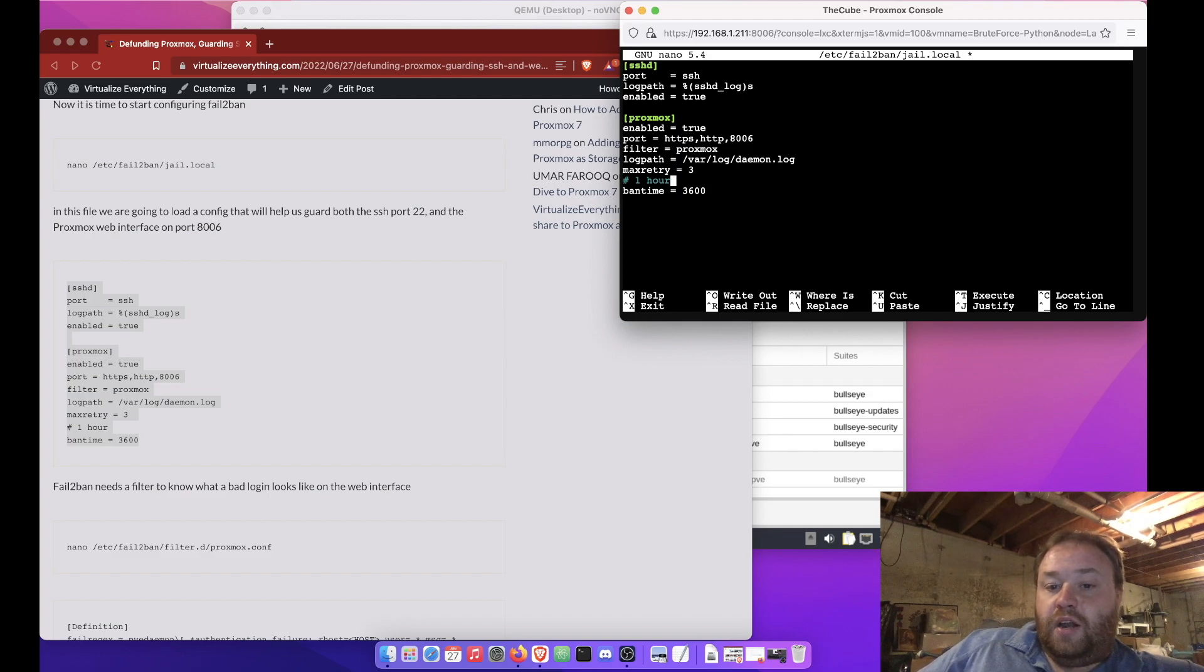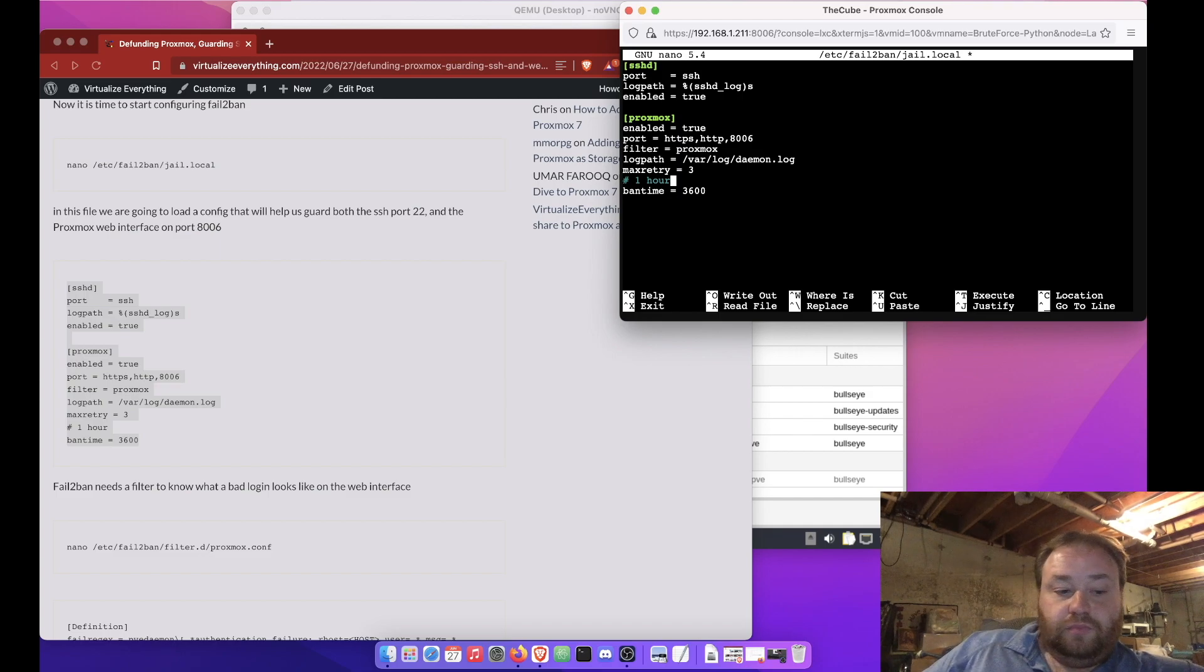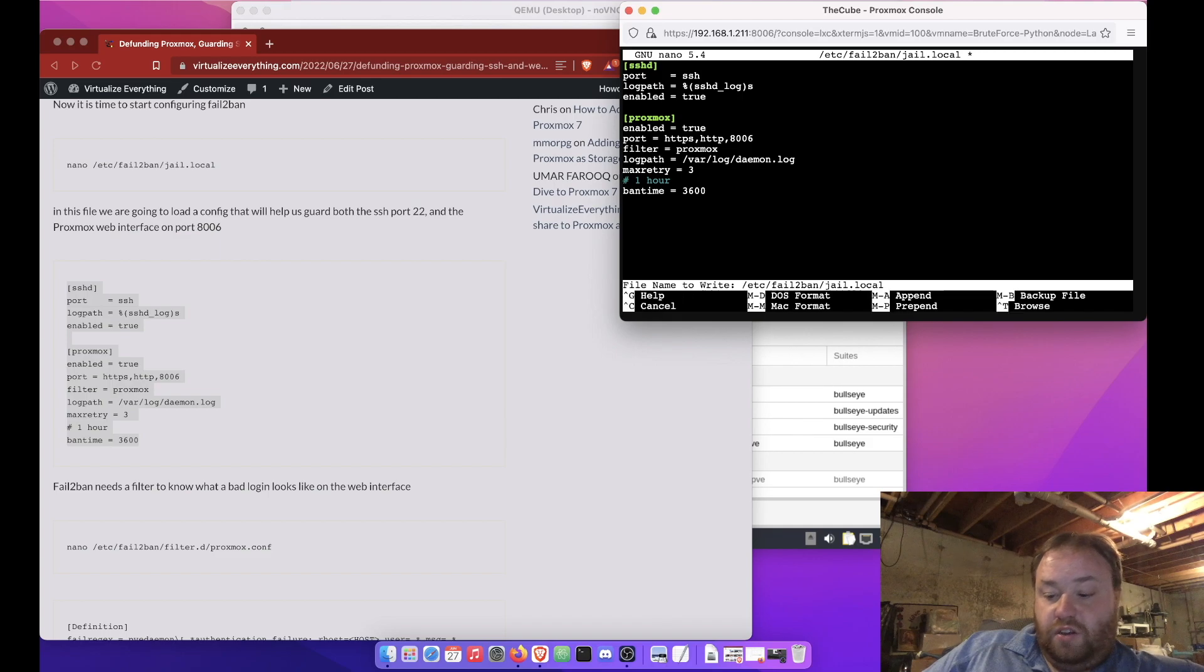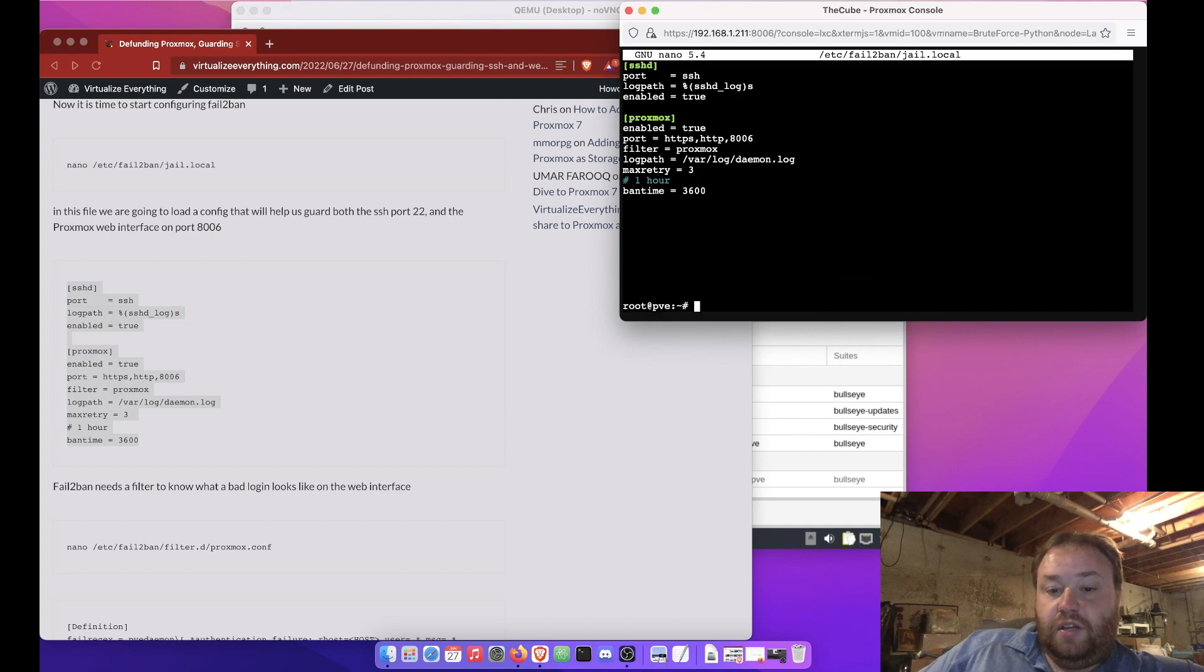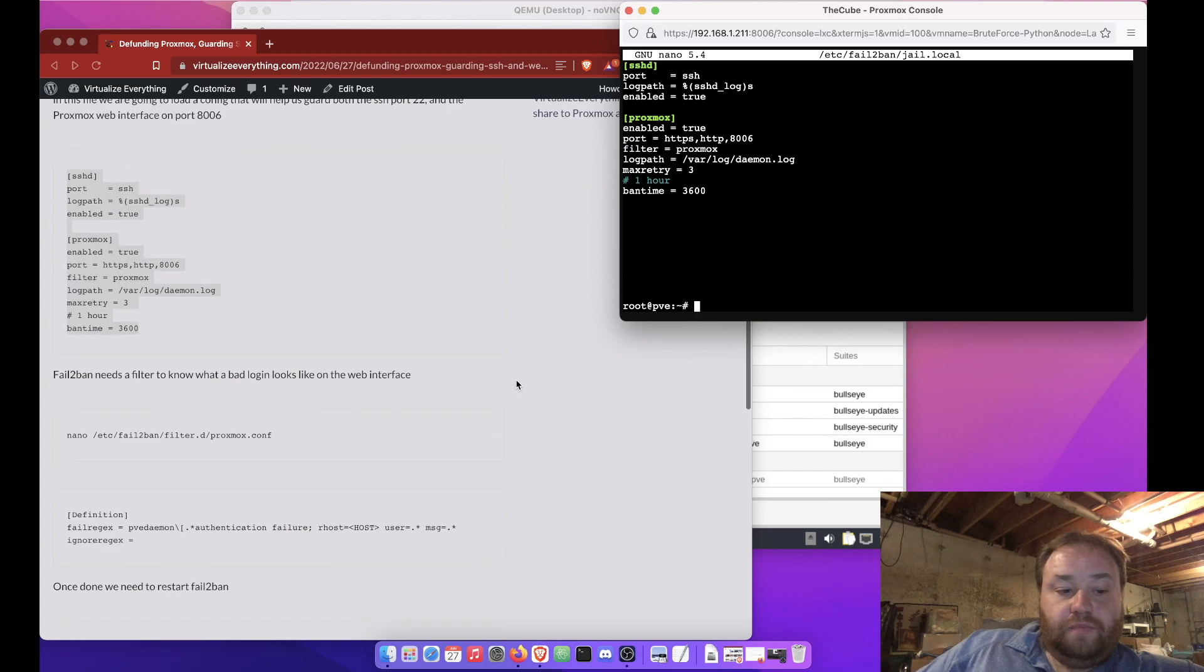Now, 1 hour is a comment, so it doesn't have to be there, but it is nice to know if you're looking back at any point. So, now we're just going to press Ctrl X to save and Y, and then we're going to continue on.